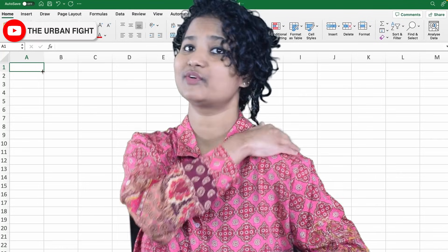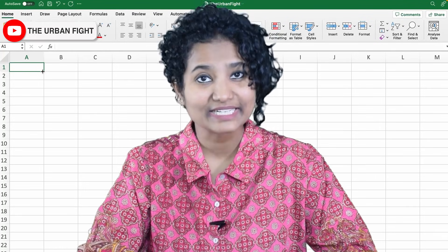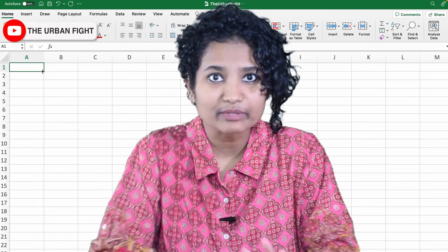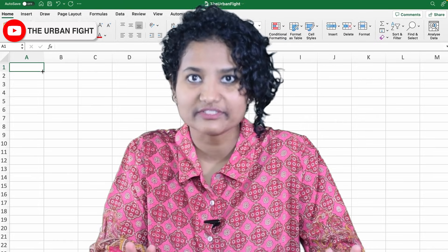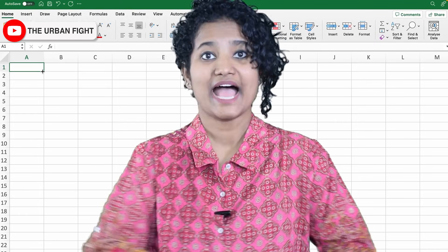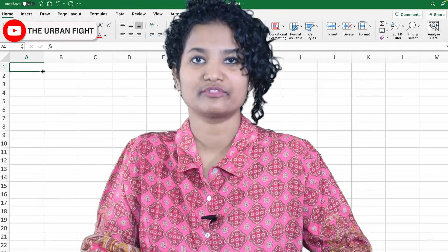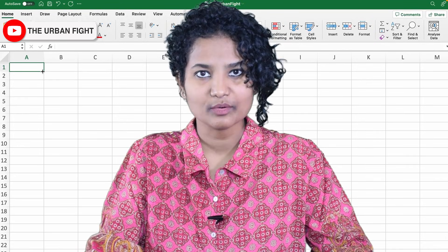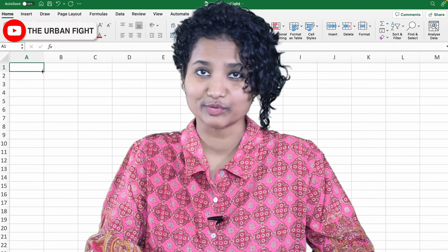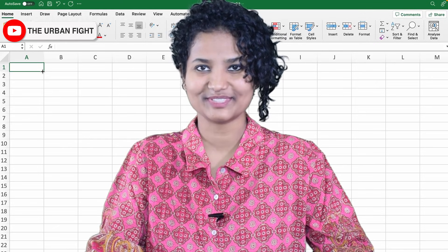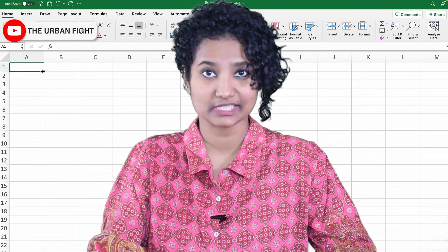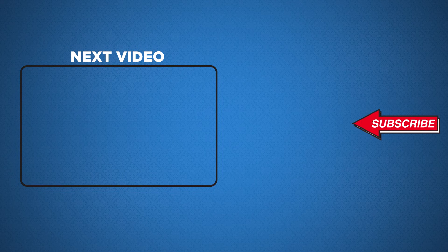Now pat yourself on the back for completing the sign up, because the first step is often the most difficult to do. And grab a cup of coffee, because in the next video we have work to do. I am Taskeen, this is The Urban Fight and I'll see you in the next video.